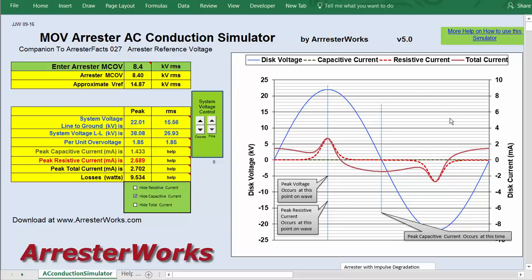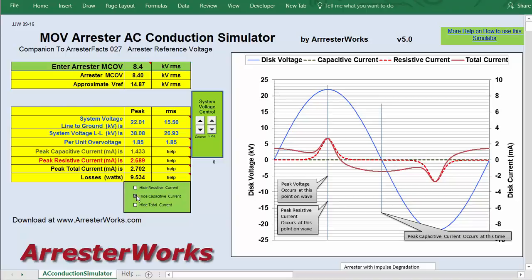Over here on the right is our scope output. It shows the voltage in blue, the red as total current, and the dotted red as the resistive current. You can select which one you're looking at with this hide option over here — so now we just see total current and voltage.